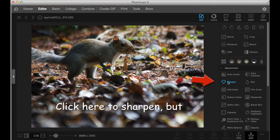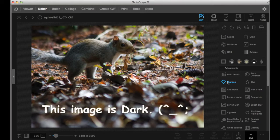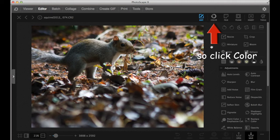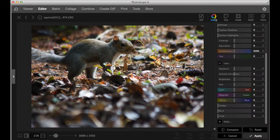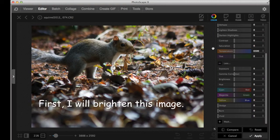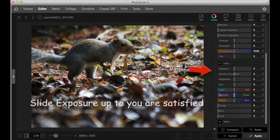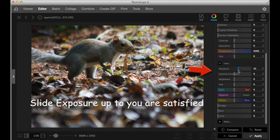Before sharpening image, I like to brighten the image. So click color from here. First, I want to brighten the image. Then I'm going to saturate the color. Watch how I do it.